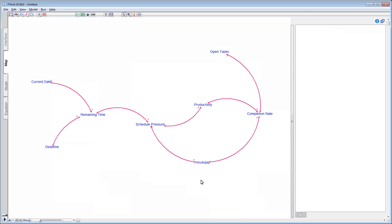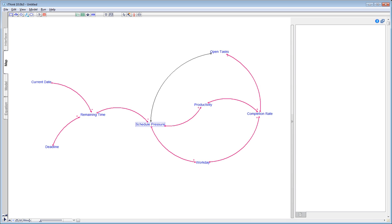Now, have we captured all aspects of schedule pressure? What other factors affect schedule pressure next to the time remaining? Well, clearly if we've completed all tasks and nothing remains to be done, the schedule pressure drops down to zero. Therefore, it's clear the schedule pressure is also affected by the number of open tasks. If the number of open tasks goes up, so does the schedule pressure. Therefore, we place a small plus sign next to the connector.